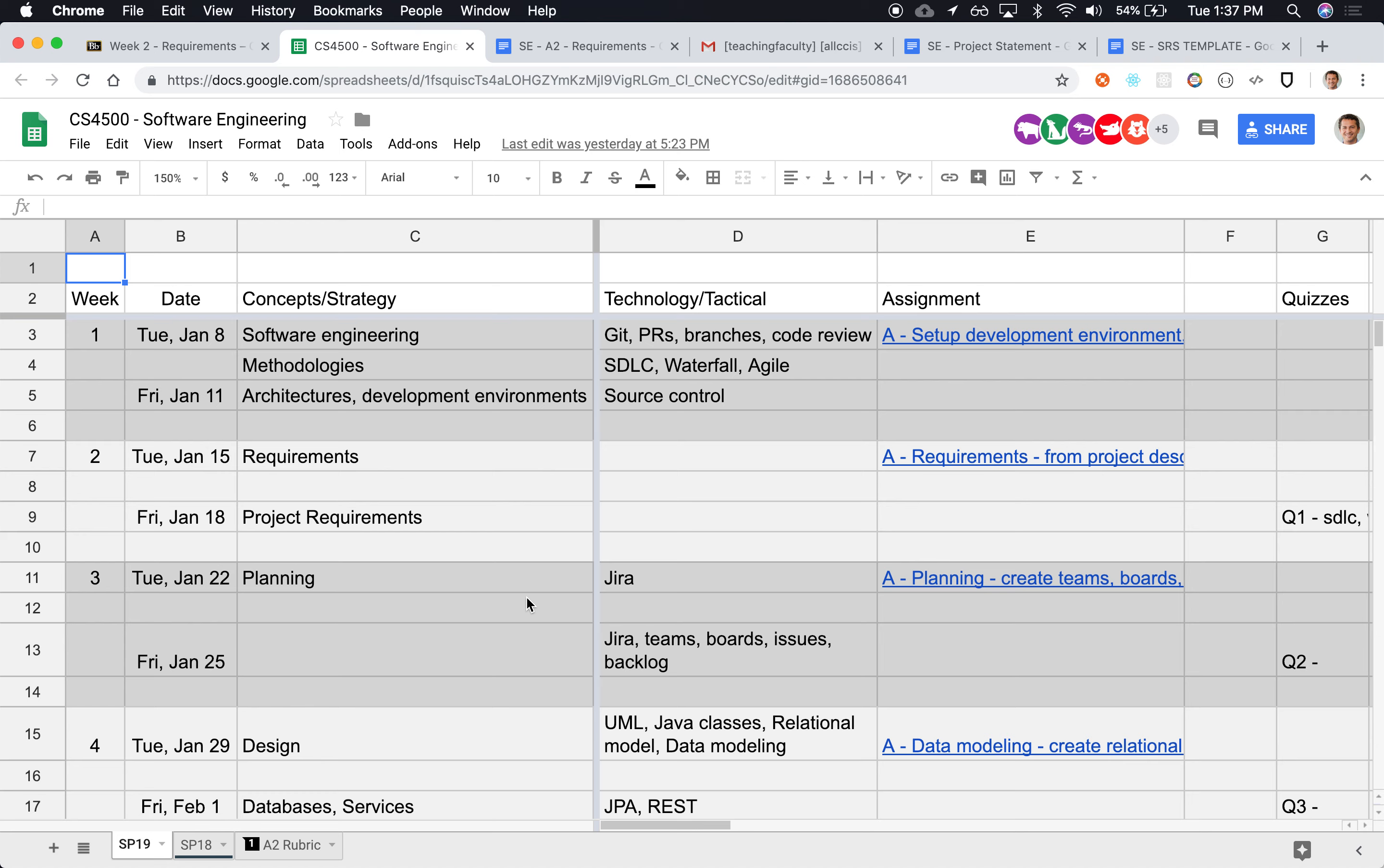So last week we introduced the course. We started looking at some of the minor skills that we're going to be needing. In particular we looked at source control. We looked at some of the software development life cycle. We compared legacy methodologies such as waterfall and compared against agile.